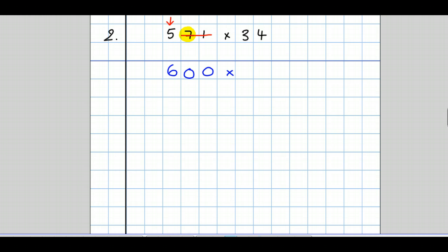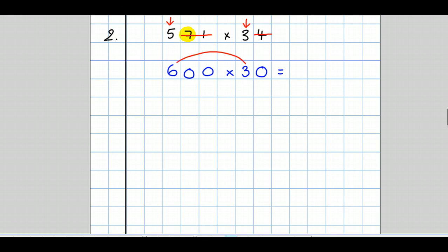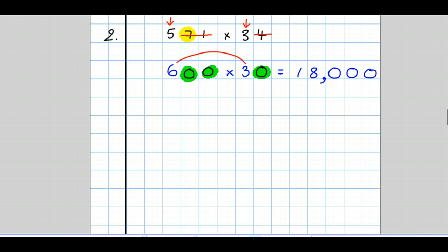Let's round the 34 to one significant figure. Keep that 3, get rid of all the other figures. The figure I got rid of first was a 4, so the 3 doesn't change. But it was in the tens column, so I need another zero. Now I do this calculation: 6 times 3 is 18. Count the zeros — I've got 3 in the whole question, so I need 3 in the answer. Put a comma every group of three figures from the right.